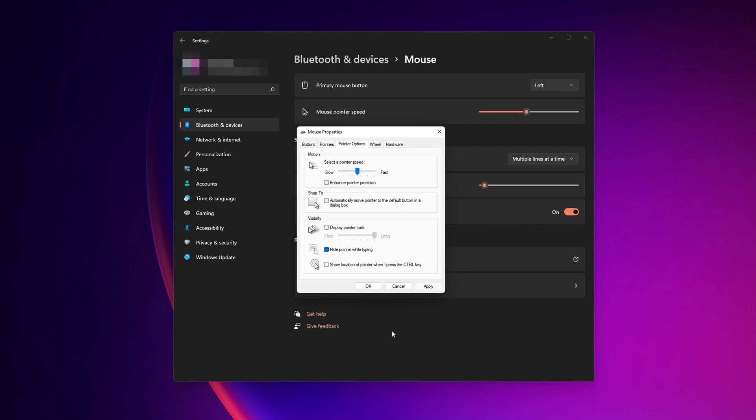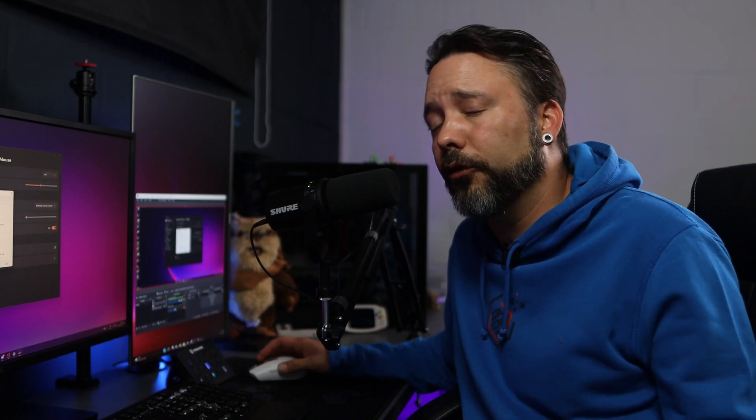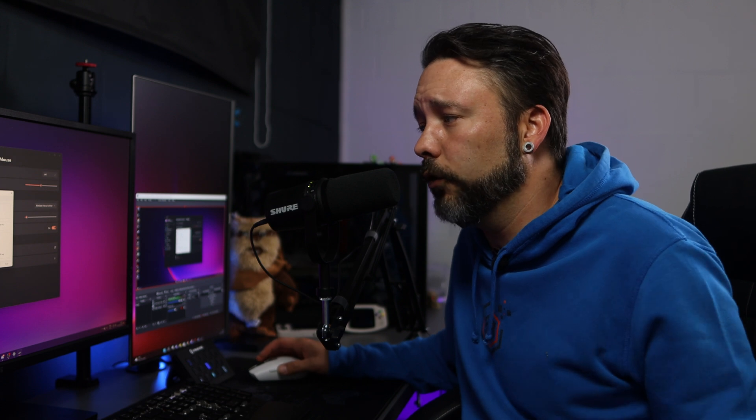Once you have disabled it, click apply to save the changes. And after that, you have already disabled mouse acceleration and smoothness in Windows 11. If you still have problems in any game, just let me know in the comments down below.